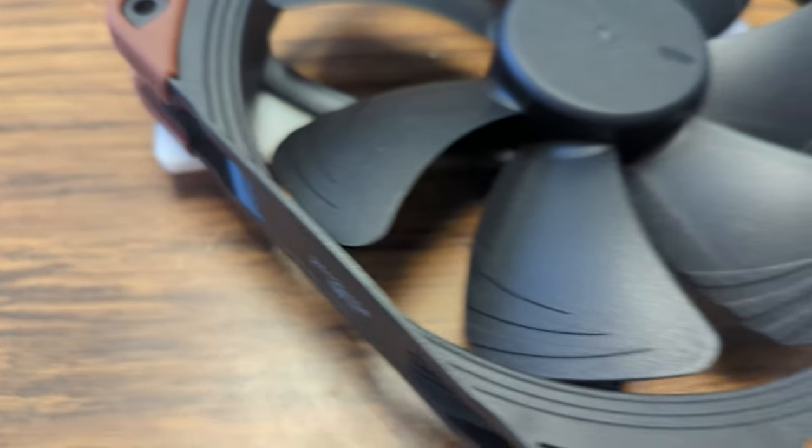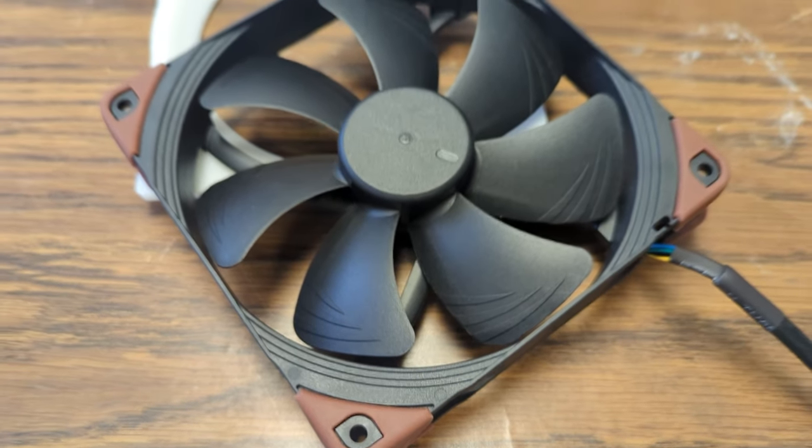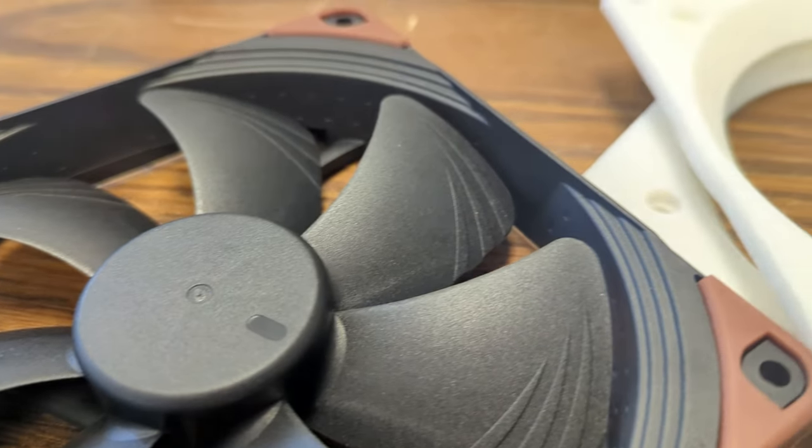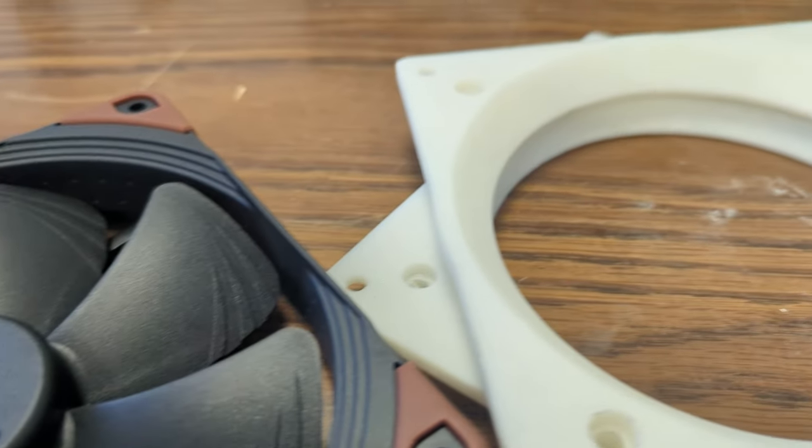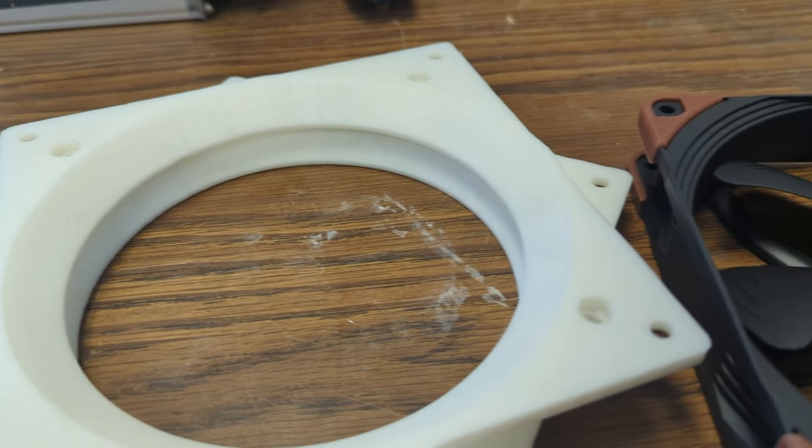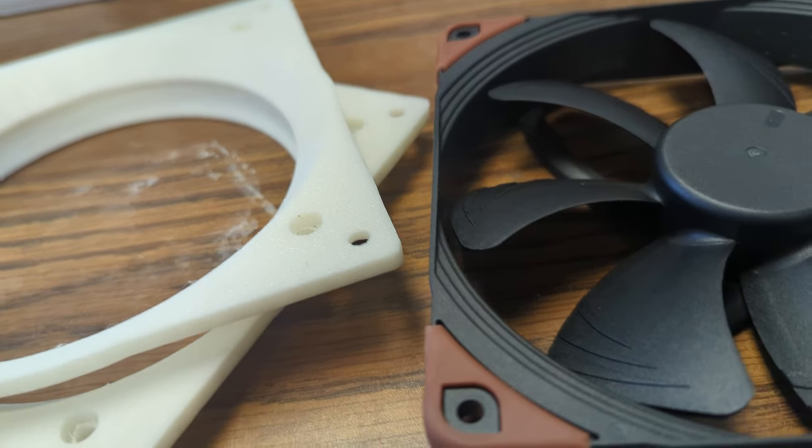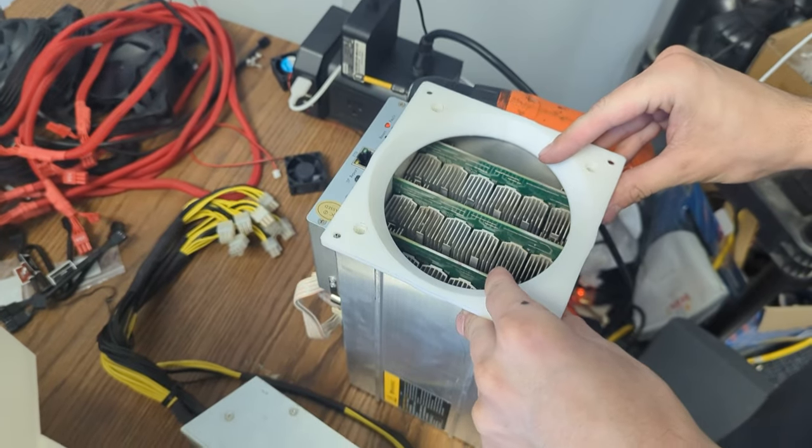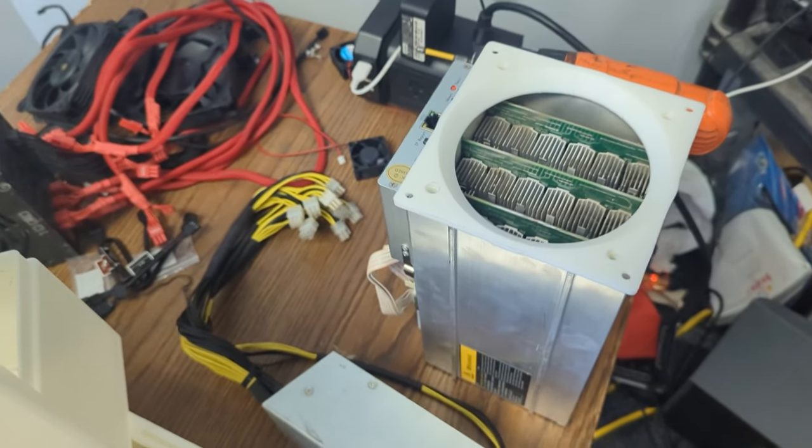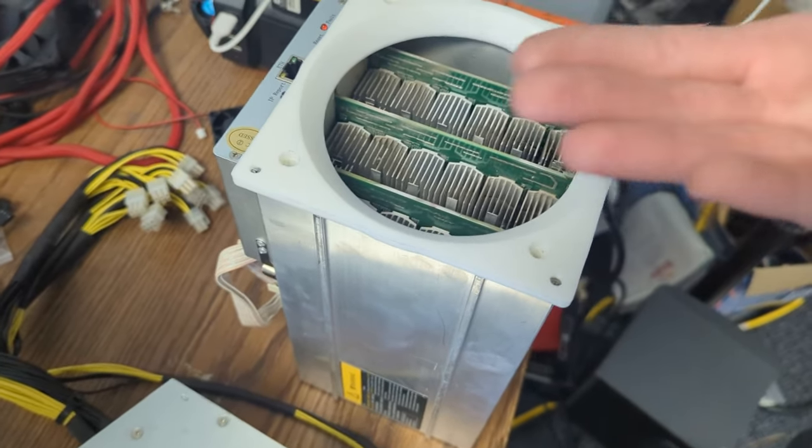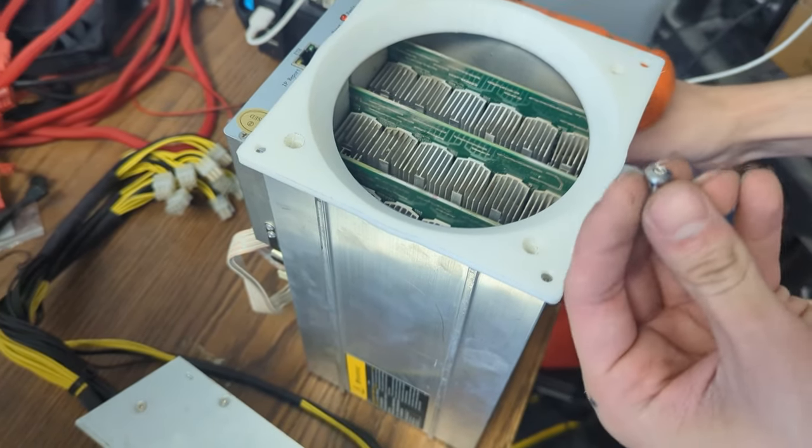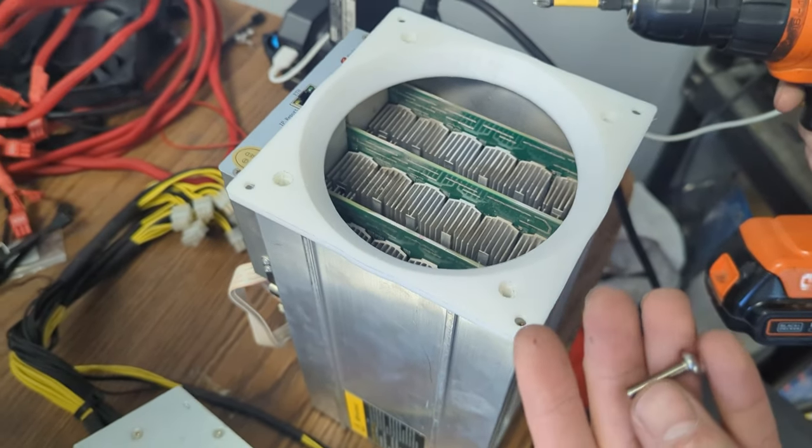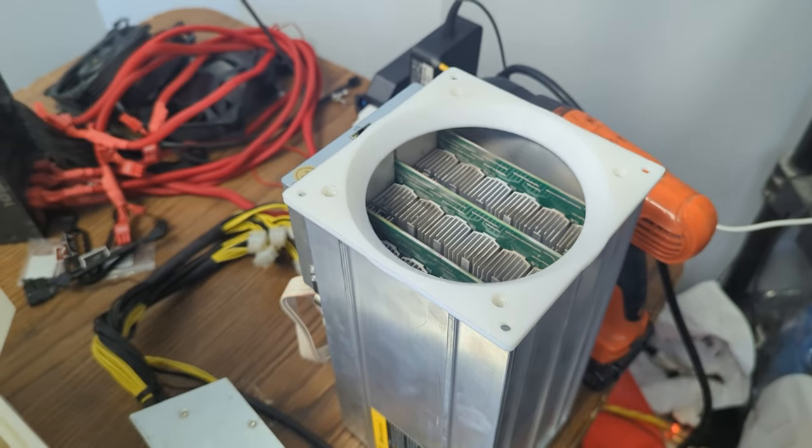Next up, we're supersizing with a 140mm fan upgrade. For this, nothing beats the Noctua 140mm running at a breezy 3,000 RPM. And to make it fit just right, grab two of those 140mm to 120mm adapters included in our space heater upgrade box kit. Once it's done, we can apply one more modification to make this the perfect home Bitcoin miner heater.